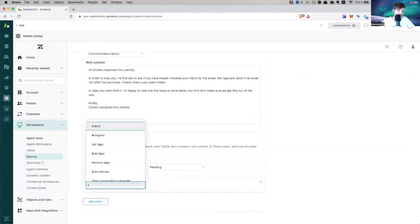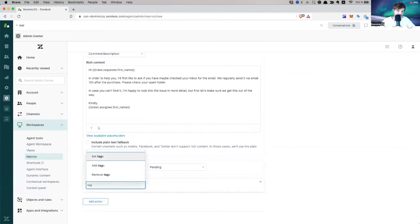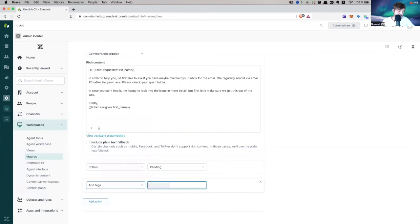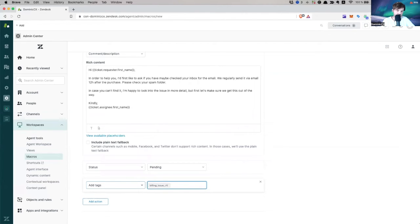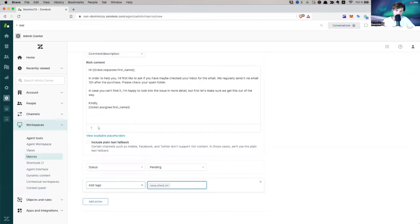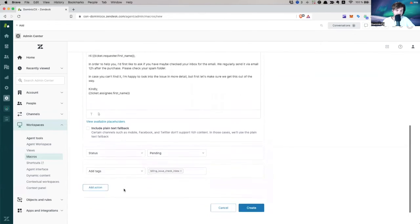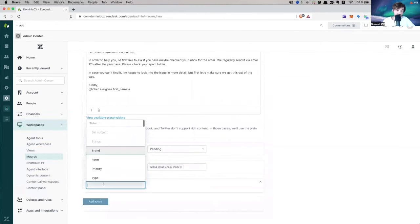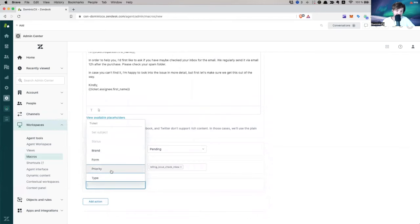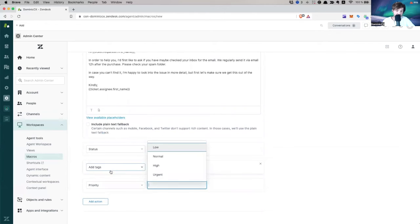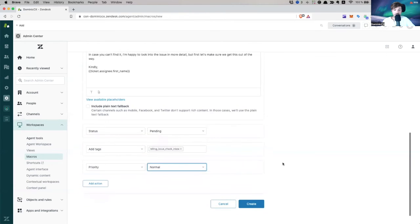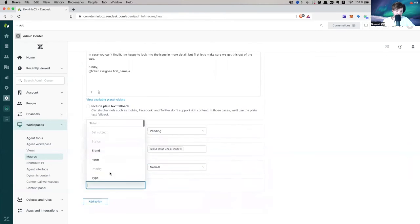What else? I can add a tag, let's put a tag, add tag, billing, billing issue, check. You don't have to go as detailed as I go in here. This is just an example of stuff you can do with the macro. Now I can do other stuff. I can change the form, I can change the priority. I'll put this to normal priority, please.